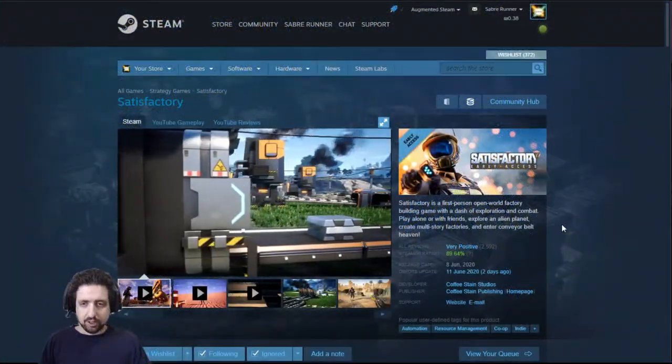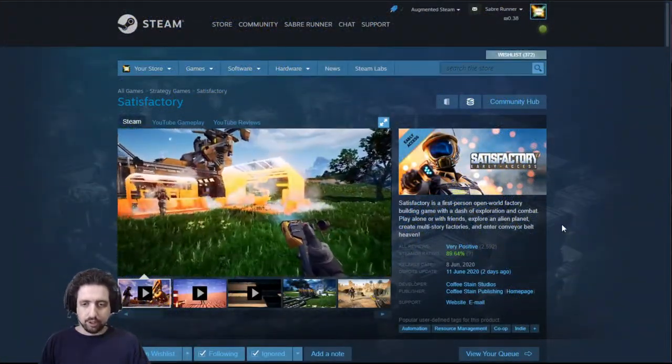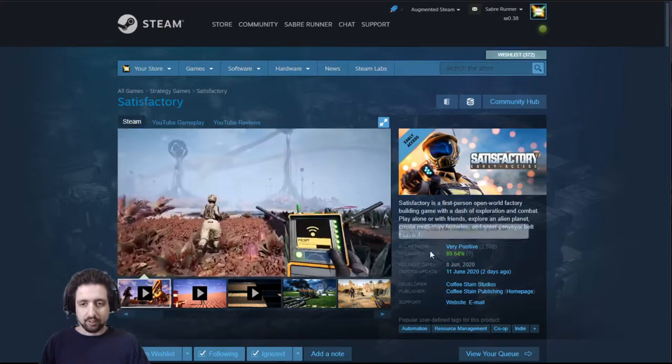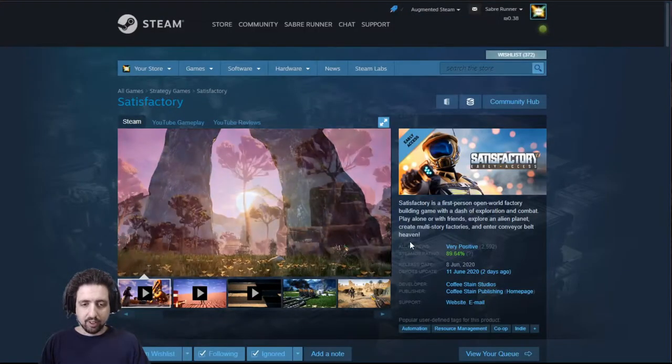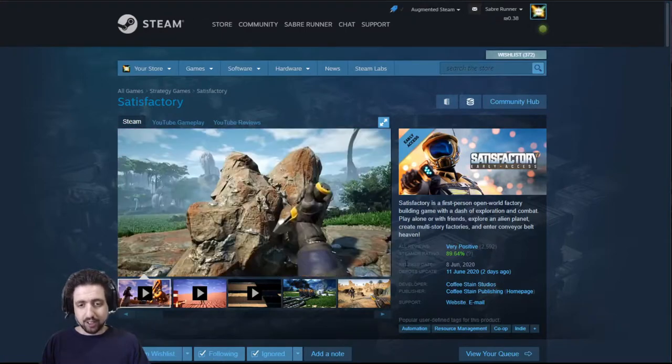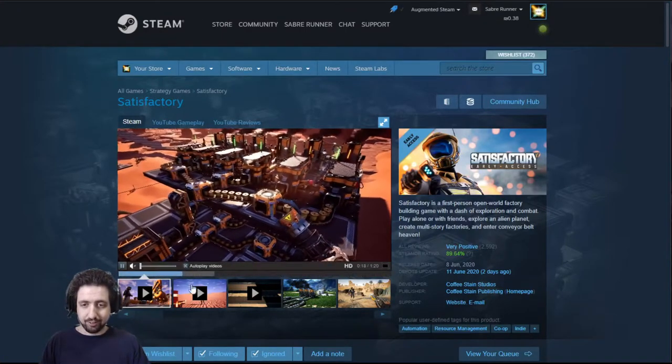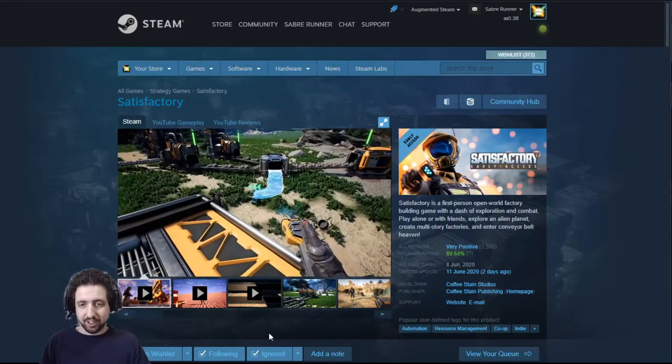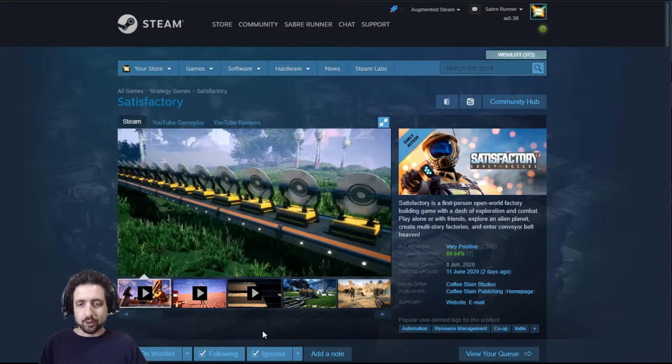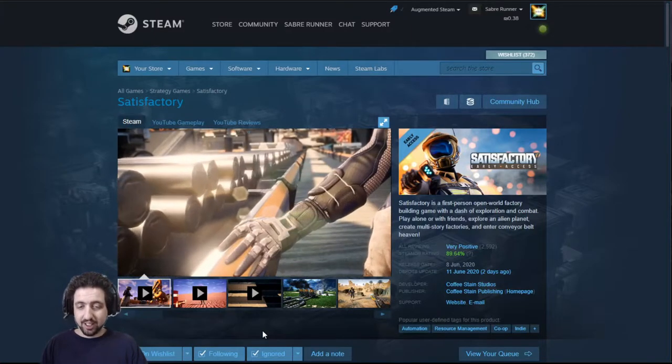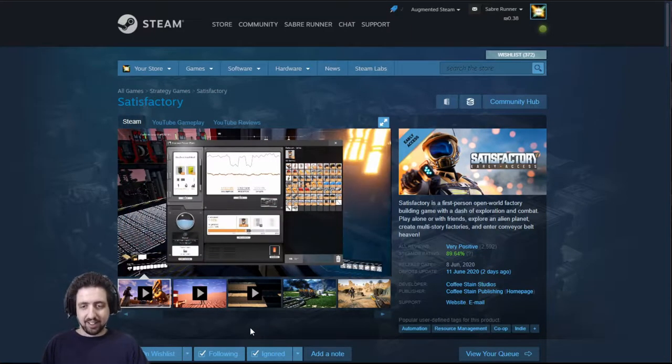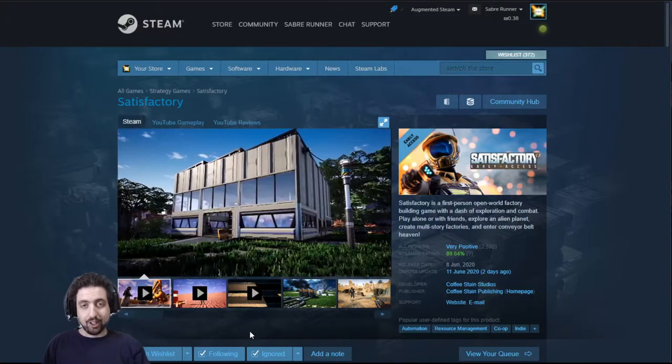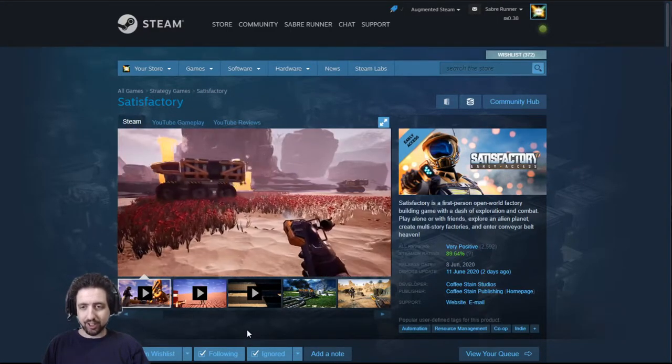The first one I have is called Satisfactory. It came out on June 8th, which is five days ago, and it's currently in early access on Steam. It's by Coffee Stain Studios, the guys who made Sanctum and Goat Simulator, and from the looks of it, it looks like a 3D Factorio. Some people have even compared it to Subnautica, though I don't quite see it. Still, it looks amazing, and I love these sorts of games. So if you love Factorio and those sorts of games, you should probably check it out.